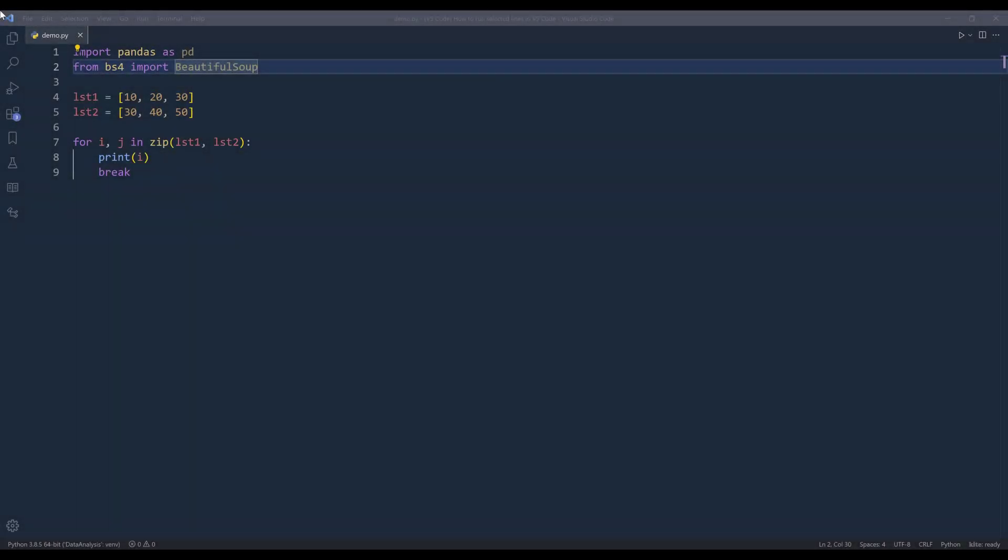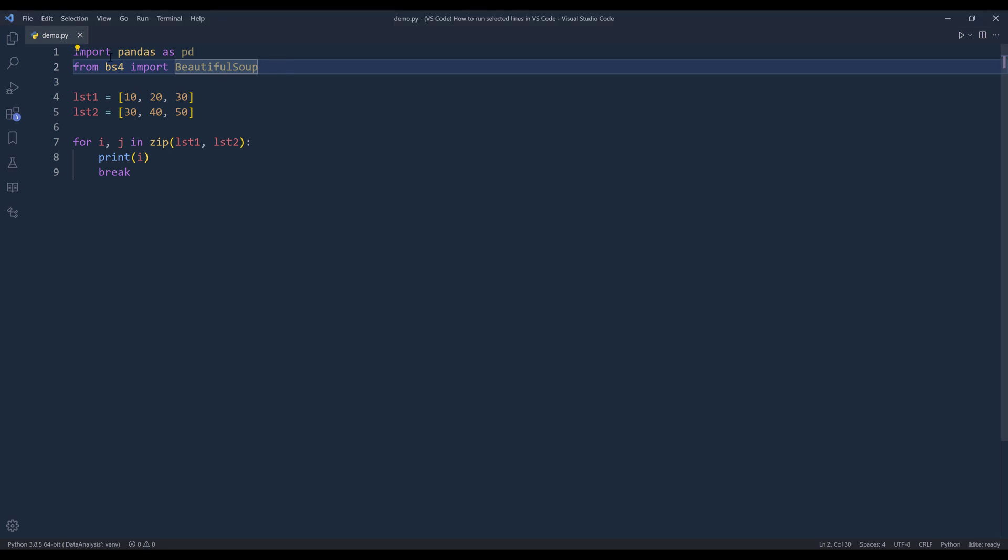Hey, how's it going guys? Alright, so this is one of the questions I get pretty often. How do I run the select lines in VS Code? So for example, here in my demo.py script, instead of run the entire Python program, I only want to run these two lines to import the libraries. And how do I do that?